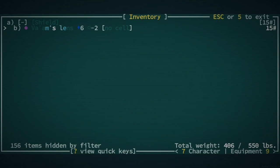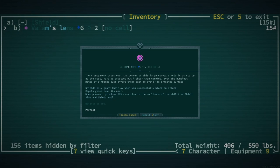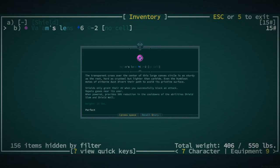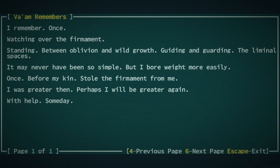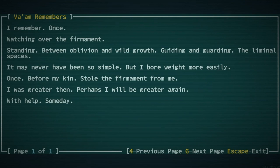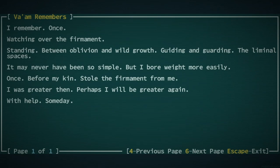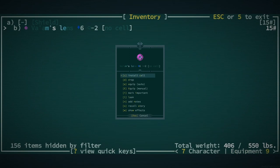What does it do? What? Shields only grant their AV when you successfully block an attack. Repel's gas is the nearest user. When powered, provides 50% reduction in the cooldowns of the abilities Shield Slam and Shield Wall. Um. That's really nice. And we do use shields. So... Viable. Recall Story is also an option. It's got some lore. I remember. Once. Watching over the firmament. Standing. Between oblivion and wild growth. Guiding and guarding the liminal spaces. It may never have been so simple. But I bore weight more easily. Once. Before my kin showed the firmament from me. I was greater then. Perhaps I will be greater again. With help. Someday. Make Vam great again.